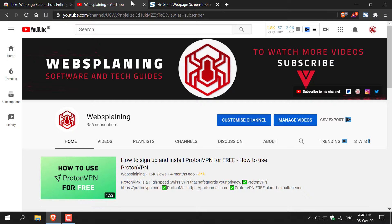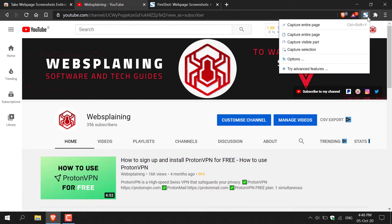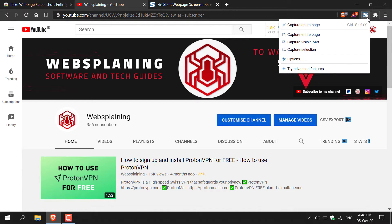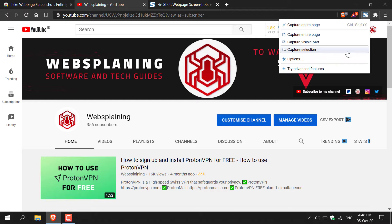All you need to do is navigate to the top right hand corner here to the Fireshot icon, left click on it and then you'll have a number of options here. The first option is to capture entire page. Second option is to capture visible part. And the third option is to capture a selection. We're going to be capturing the entire page.